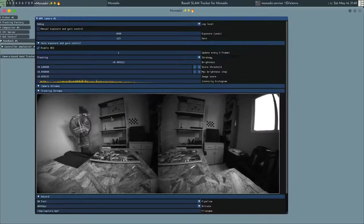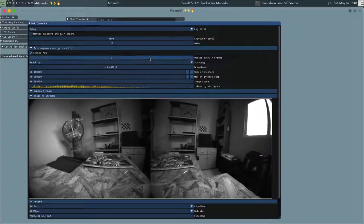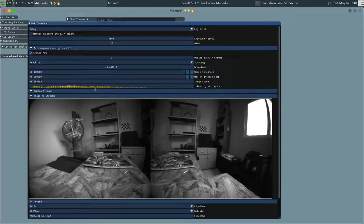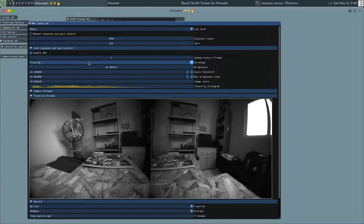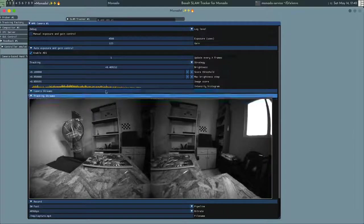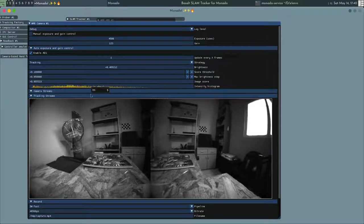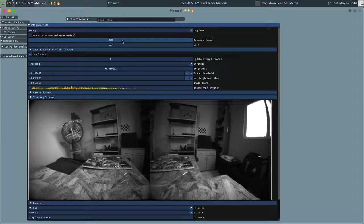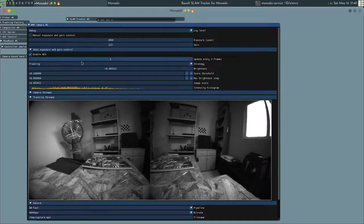because darker images means images with lower exposure and lower gain, which is better for feature tracking because we still have decent contrast but we have less motion blur and less noise in the image.